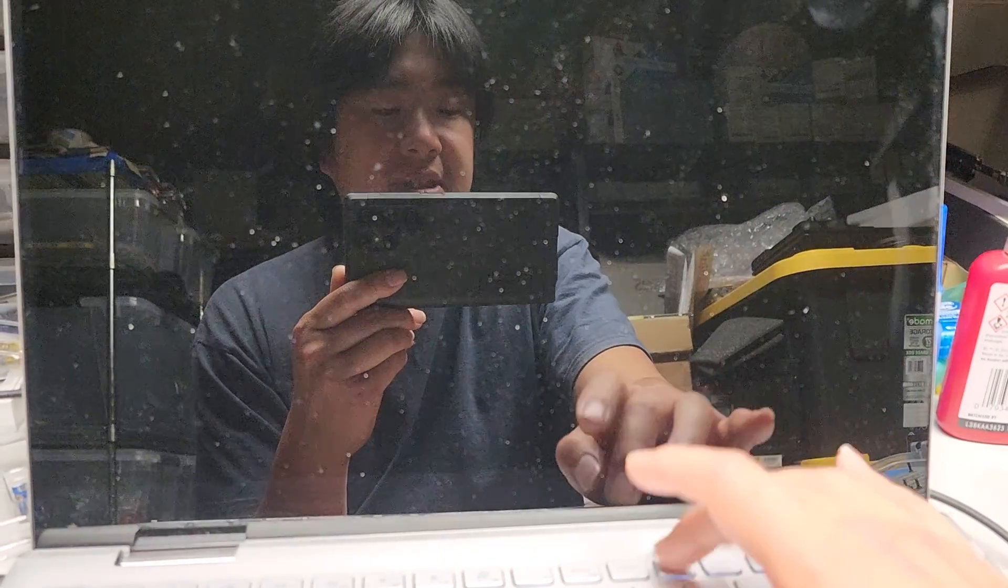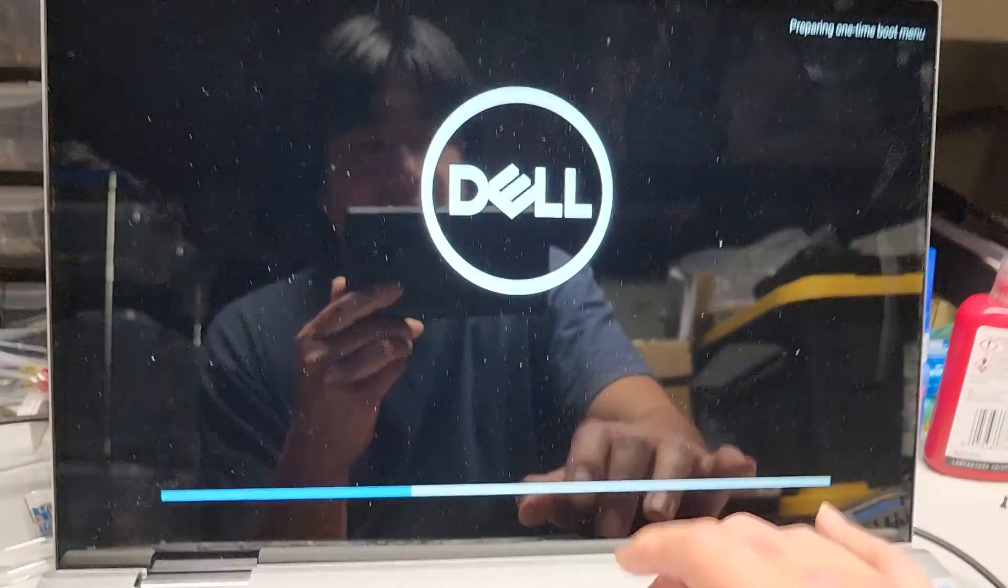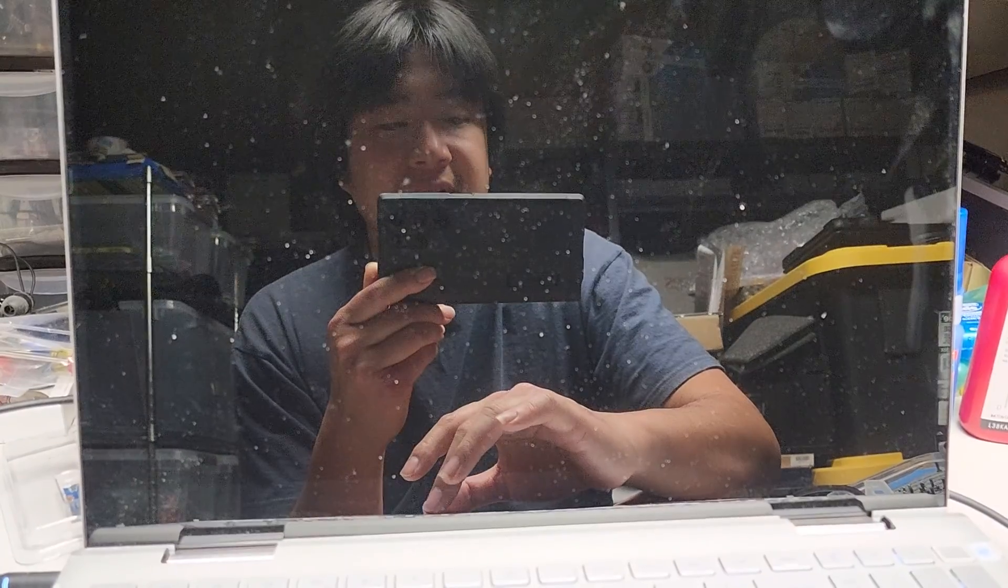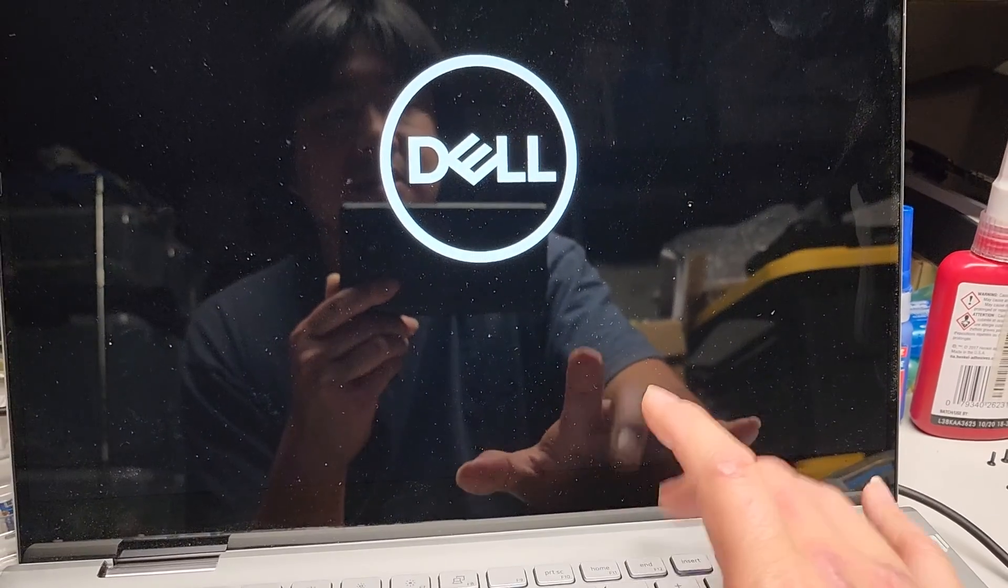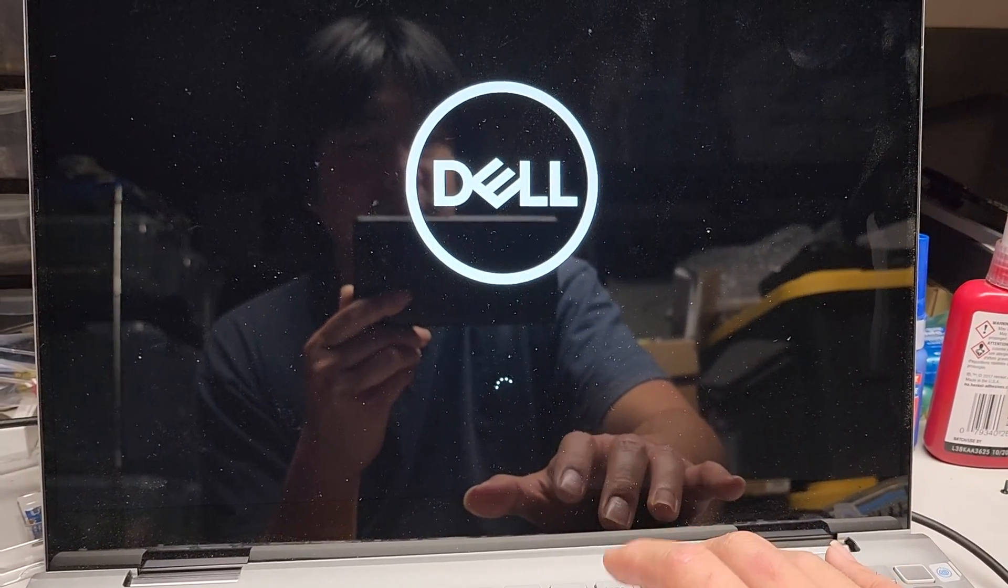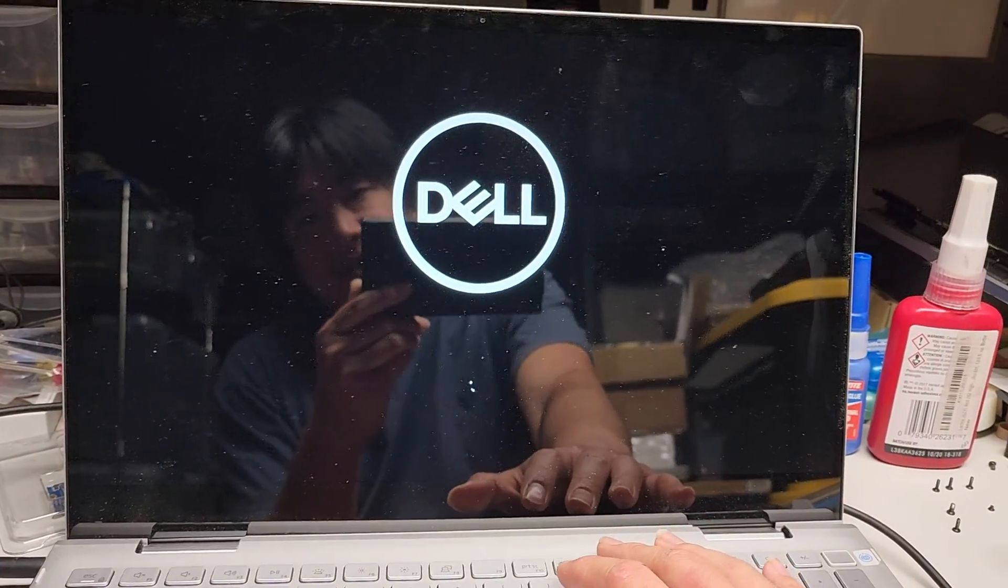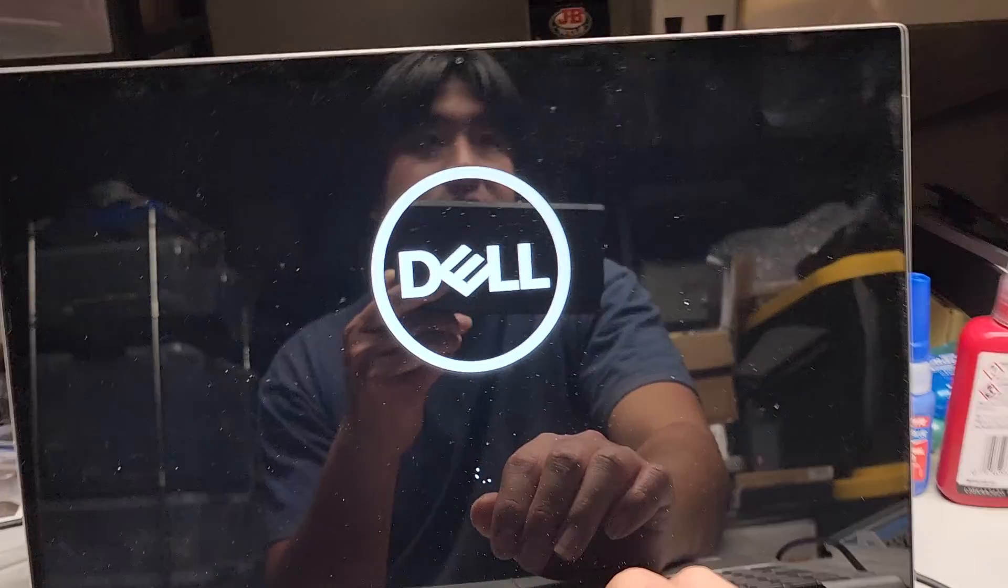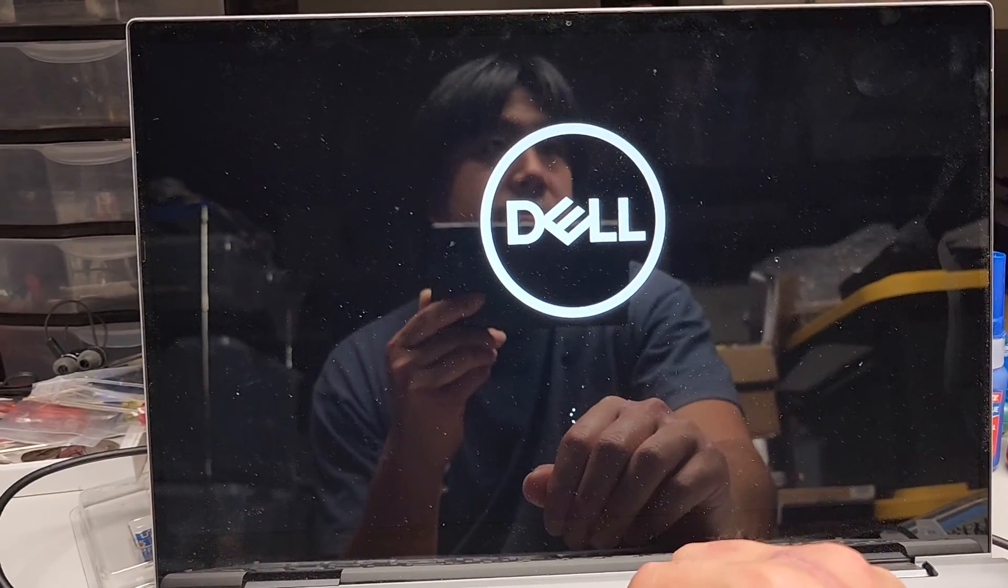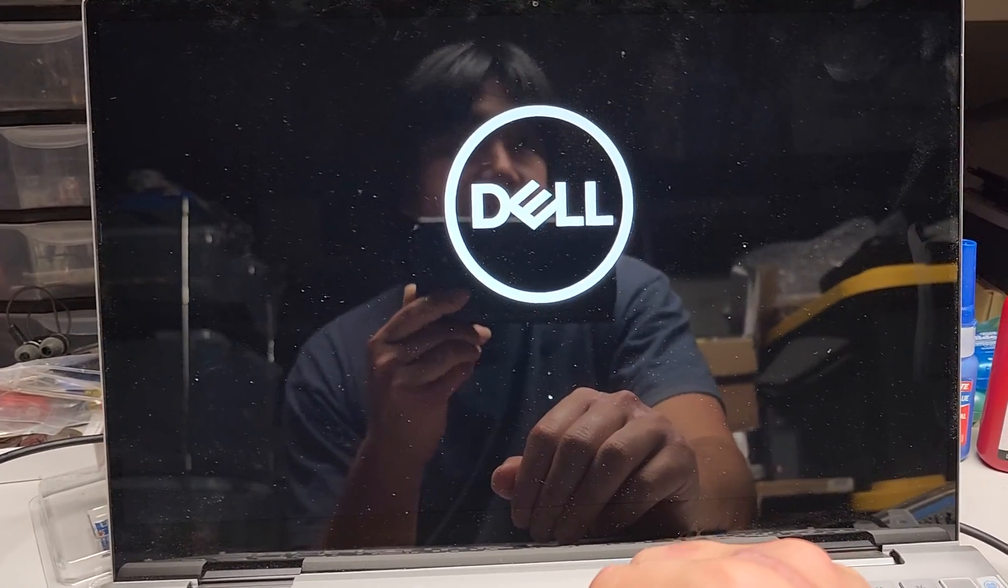So what we're going to do now, I guess it restarted itself. We're going to press F12 again. Again, depending on your model, it might be F2 or it might be delete or sometimes it's F1. If it's an HP, I think it's usually F10. But yeah, it varies from computer to computer. But let's go ahead and see if this will fix it again. So we're going to wait for the boot menu to come up. What happened? Why didn't it do it?